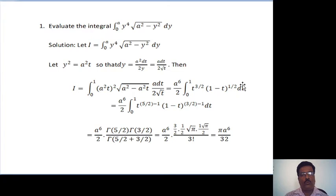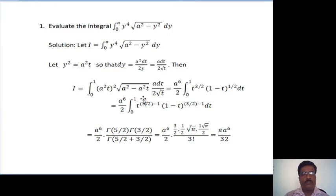Simplifying further: a raised to 6 divided by 2, times integration from 0 to 1, t raised to (5/2 minus 1) times (1 minus t) raised to (3/2 minus 1) dt. This is again of the form beta(m, n), where m is 5/2 and n is 3/2. By the relation between beta and gamma functions, beta(m, n) equals gamma(m) times gamma(n) divided by gamma(m plus n). We write this as gamma(5/2) times gamma(3/2) divided by gamma(5/2 plus 3/2). After simplifying, we get pi times a raised to 6 divided by 32. This is the solution for the second problem.